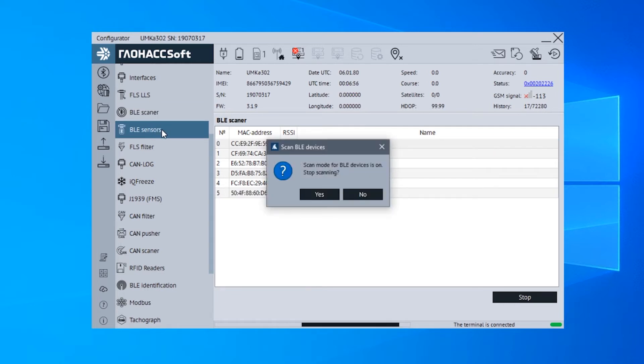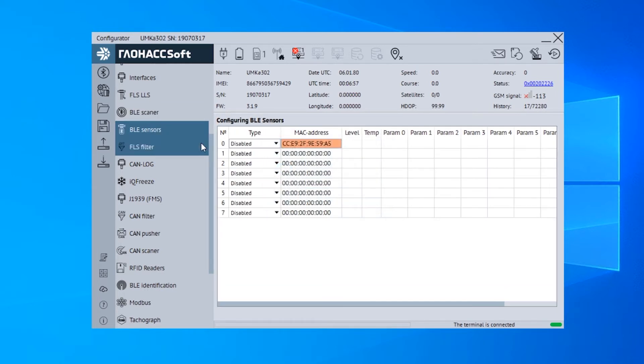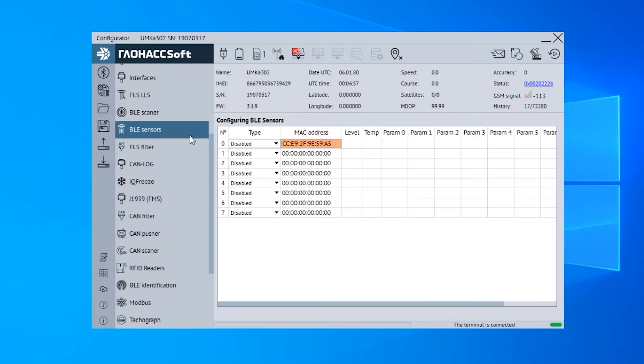Open the BLE sensors tab. Here you have 8 memory slots. If you clicked Set MAC for BLE sensor 0, 1, 2, etc., the MAC address will already be there. If you copied it earlier, you can paste it here manually.